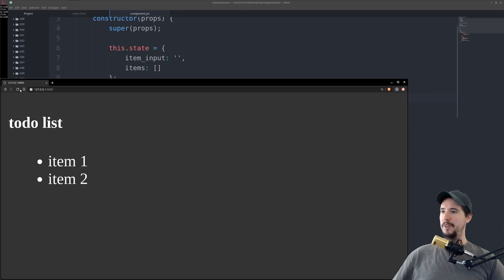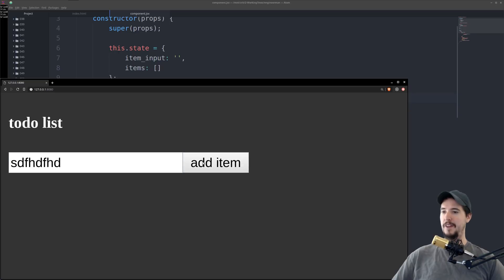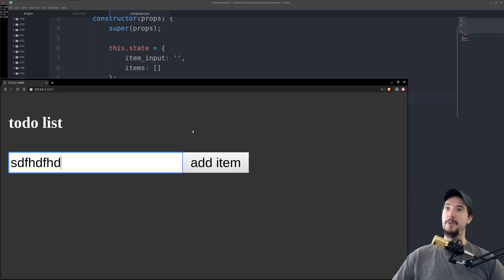So far so good. We can check out our HTML and we can see that we have an empty to-do list, we have a place that we can type, and of course addItem doesn't do anything because we haven't implemented the add function yet — so that'll be the next thing we do.